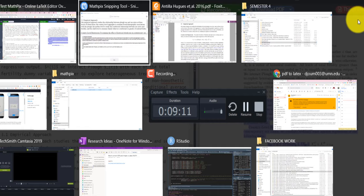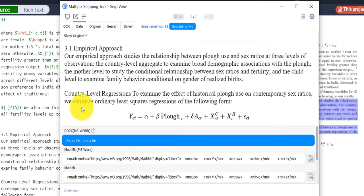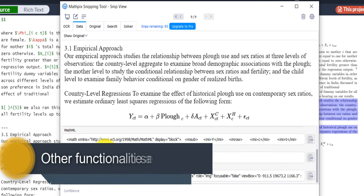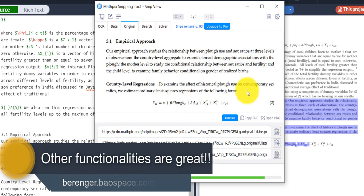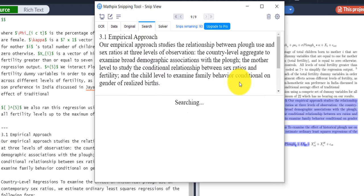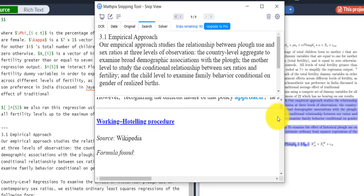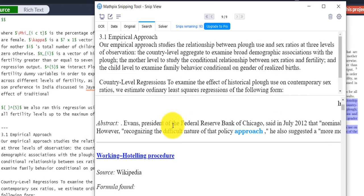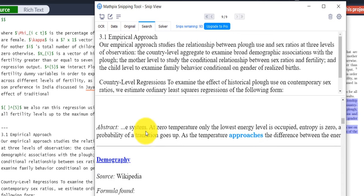There are other tabs available. You can click on data to see the data in raw form, click on original to see the original image, and click on search, which apparently searches Wikipedia for related content — though the results may not always be relevant.